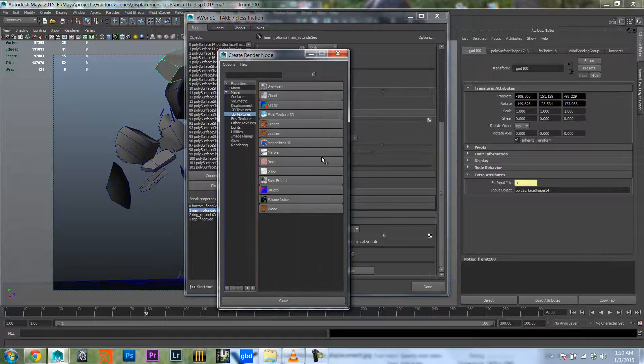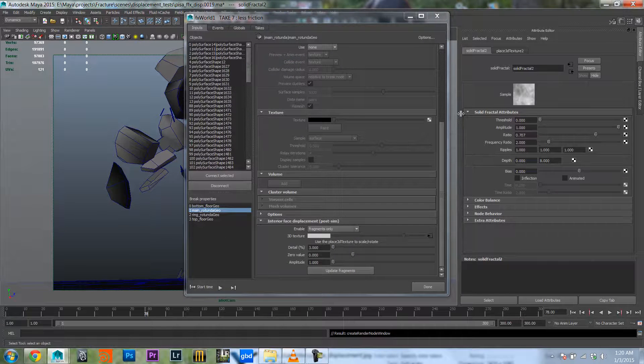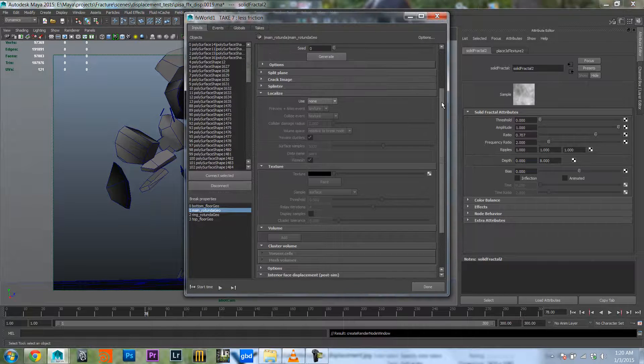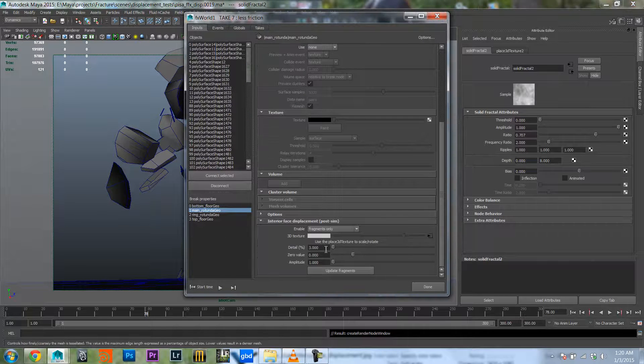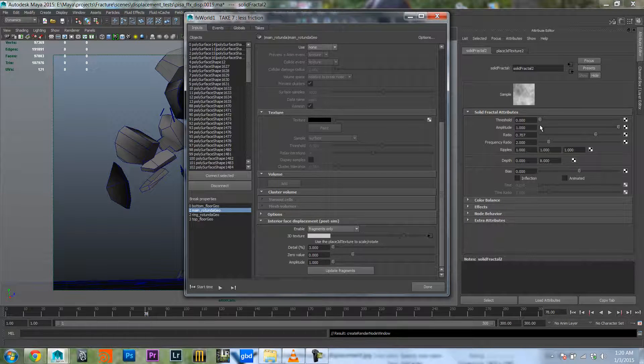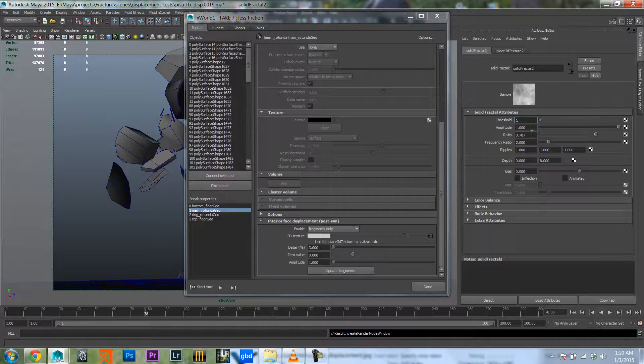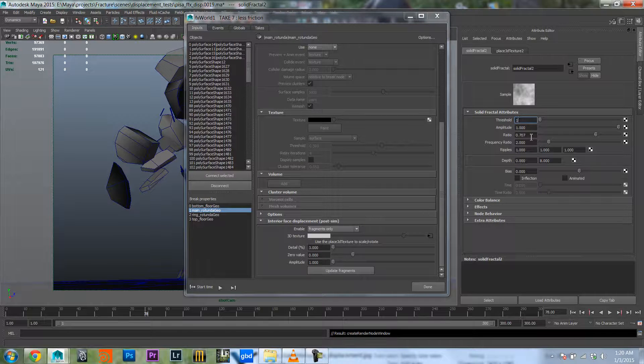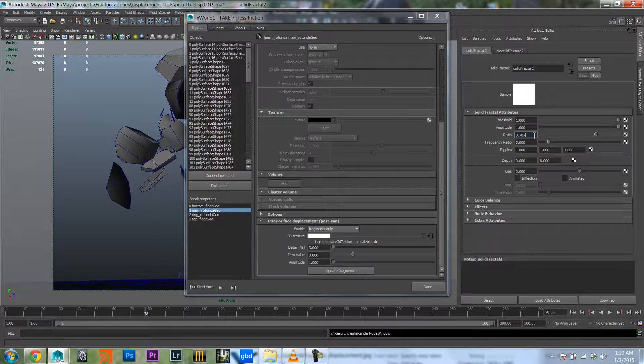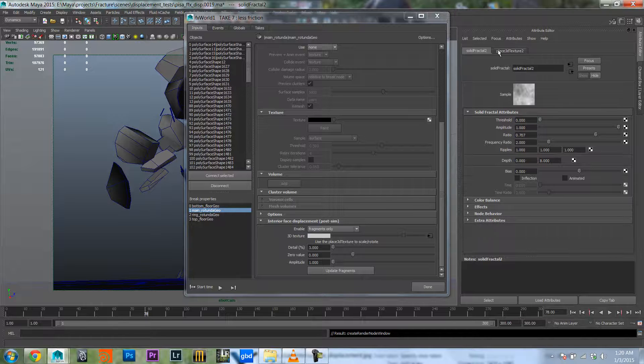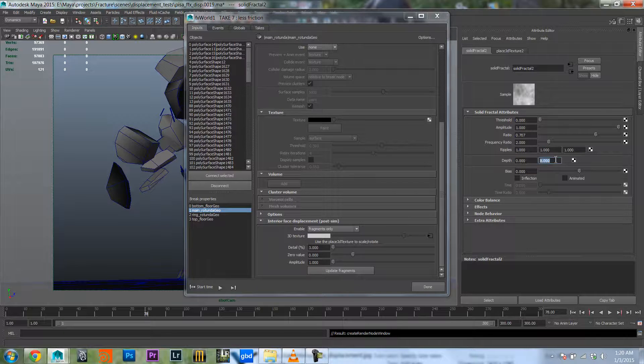So 3D texture solid fractal, and then I'm gonna change these values a little bit so there's a little bit more contrast. In this case the values that I'm changing in the actual solid fractal are not as important as the actual scaling of the texture. But let's set this to what looked okay before.